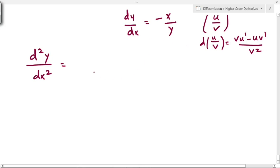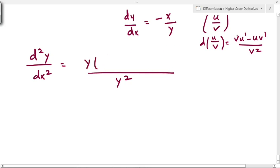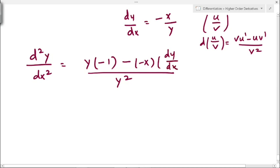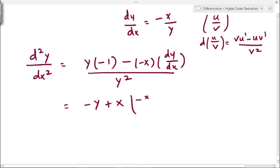The denominator is v² which is y². In the numerator, we have v·u' — here v is y, and u is minus x, so u' equals minus 1. That gives y·(minus 1), which is minus y. Then minus u·v': u is minus x and v' is dy/dx (since y differentiates to dy/dx). So we get minus x·(minus dy/dx), which becomes plus x·(dy/dx). Substituting dy/dx equals minus x over y, we get plus x·(minus x/y), all divided by y².